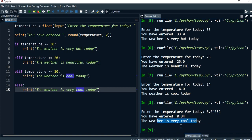Alright, that's it. I'll see you in the next one where we actually have a loop that keeps displaying the same question. I'll see you then.